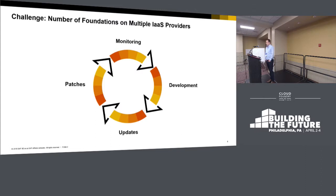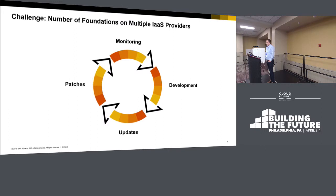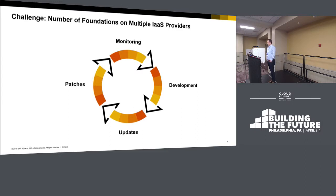Last but not least: monitoring. There are two dimensions of monitoring. One is the health of the system, which we have to monitor globally and we have set up 24x7. The other dimension is monitoring that the systems are on the latest revisions with all the components and have the latest hot fixes.